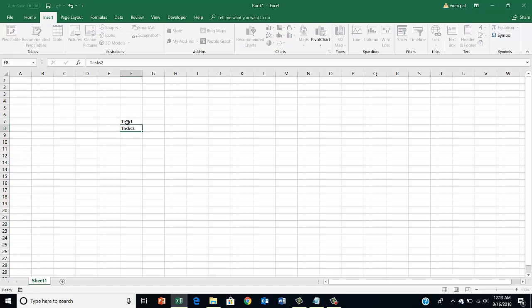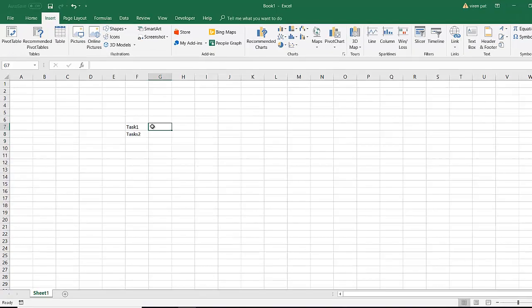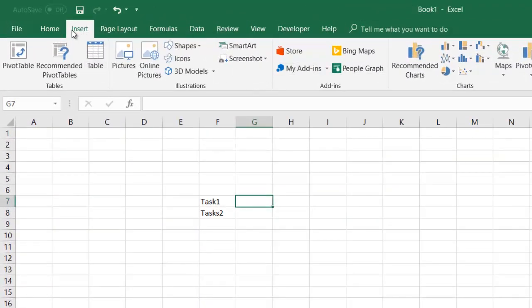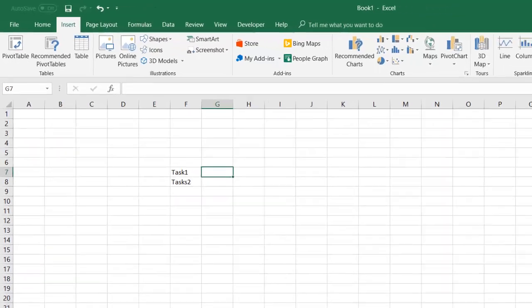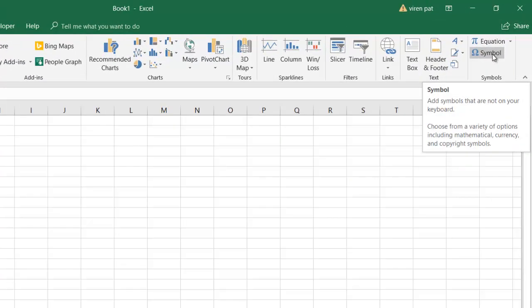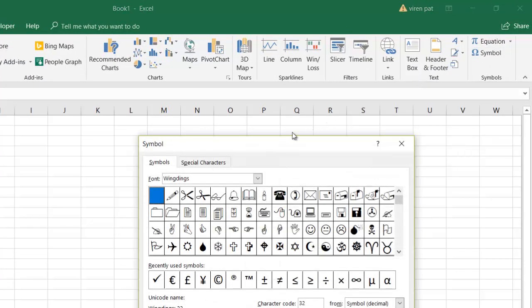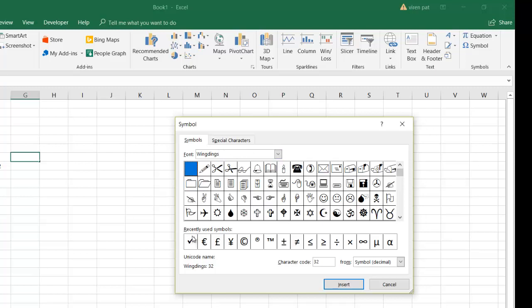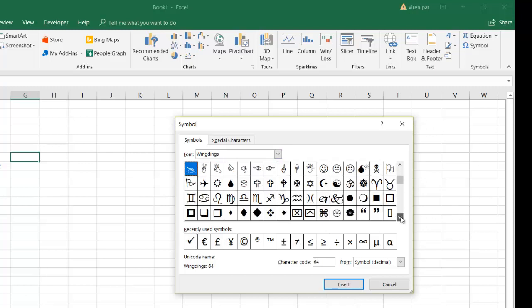And then you have to track which ones are completed. Here, on the right side, go to Symbols. Ensure that you select Wingdings in this dropdown, then although it says recently used...